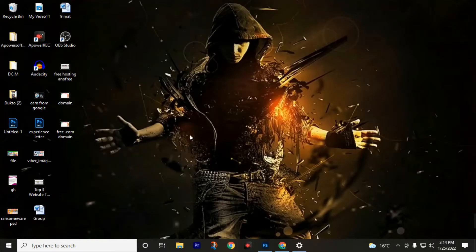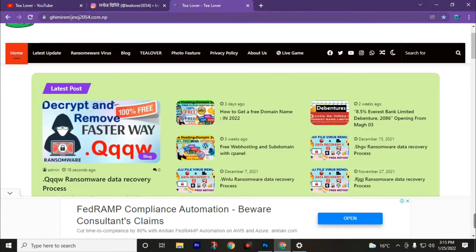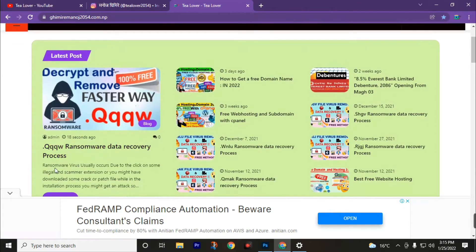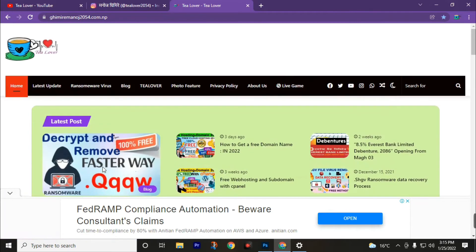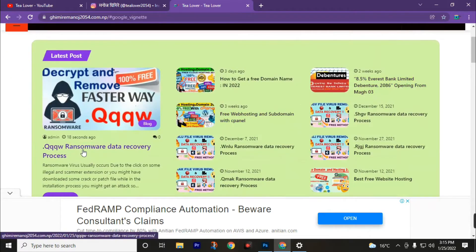After formatting your computer and returning back to the home page, we need data recovery software called the Shell Data Recovery software. I have put the download link on my website — go to ghimeremonos2054.com.np. This link is also in the description of this video. Go to this link and find your extension .qqqw ransomware data recovery software. You can also search for it in the search bar, and after finding the block click on it.